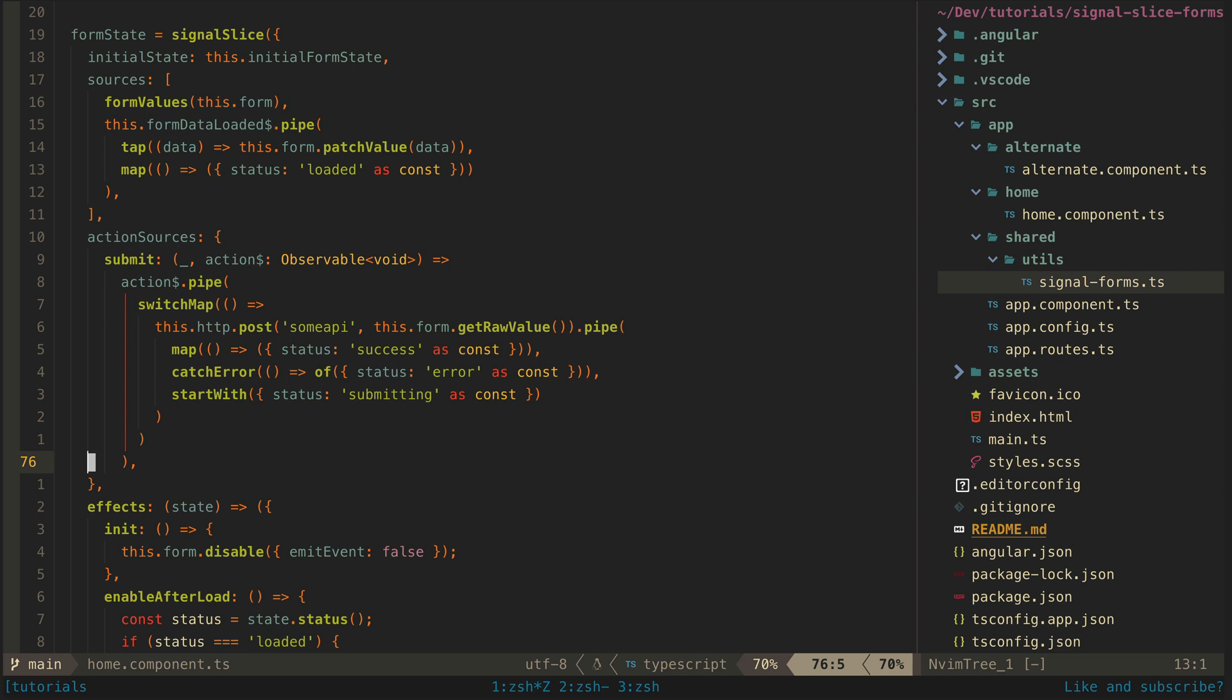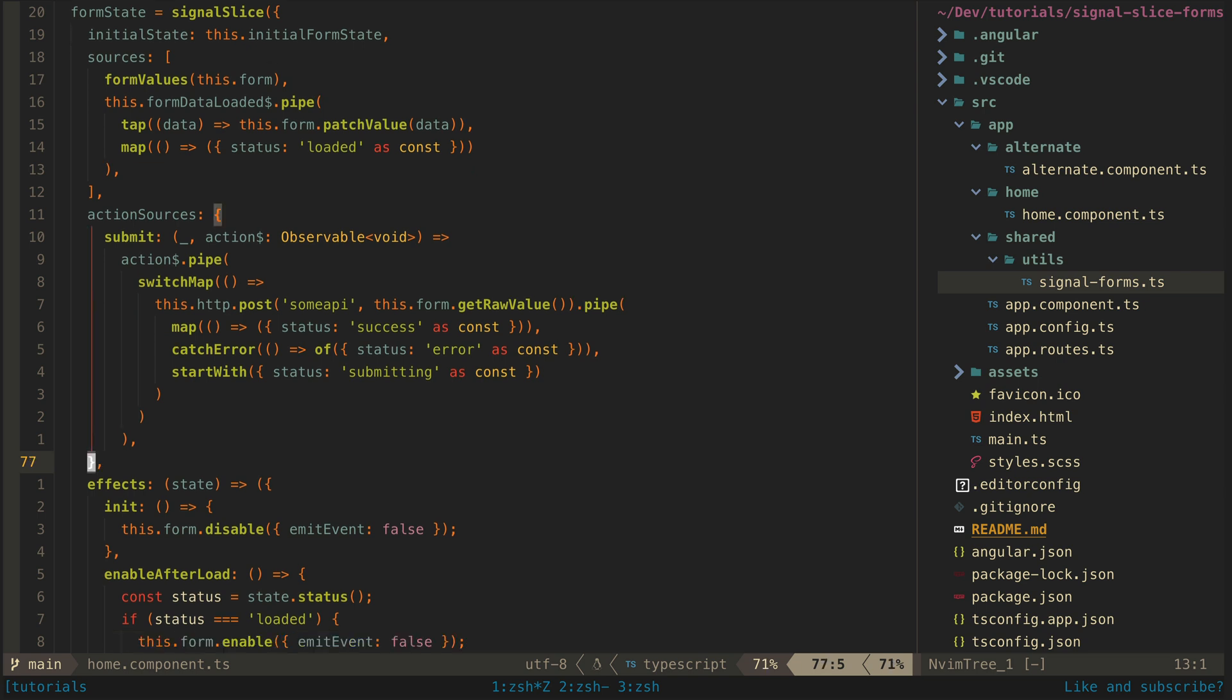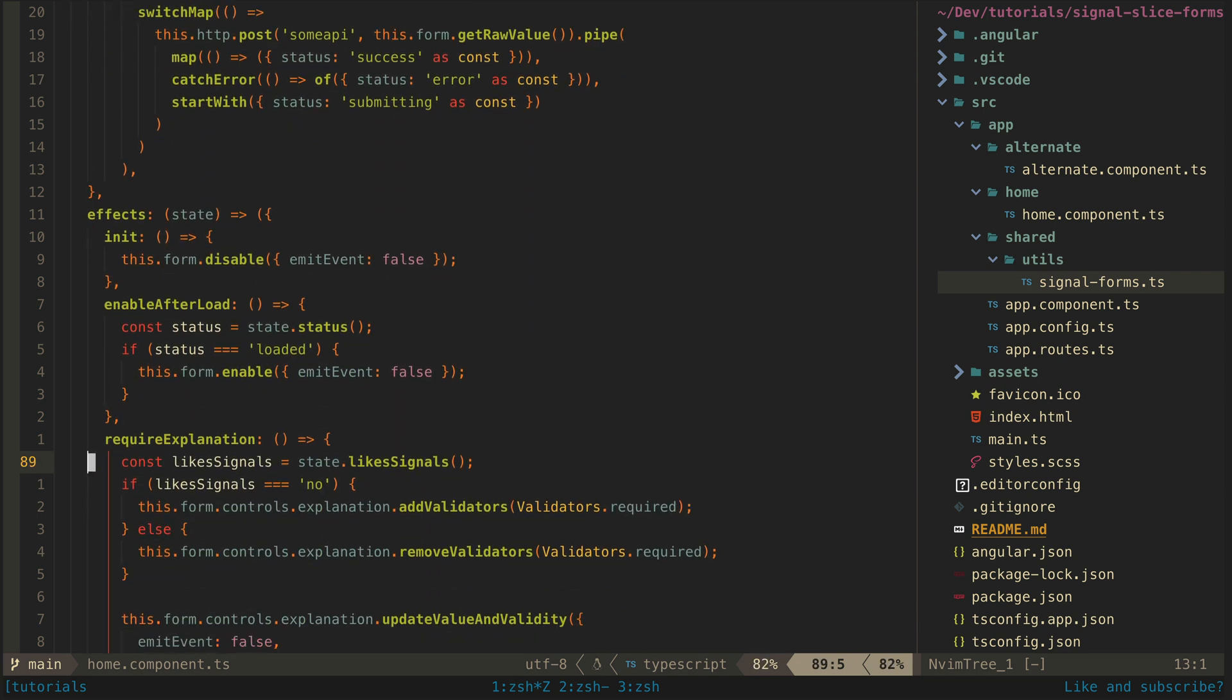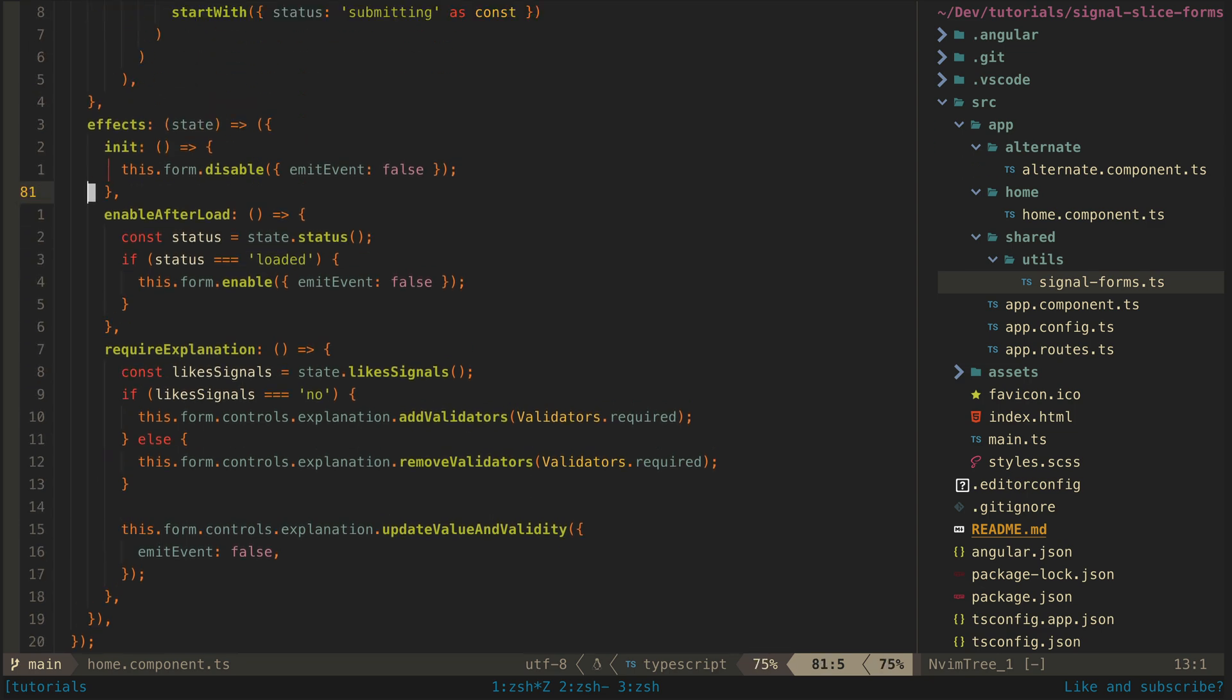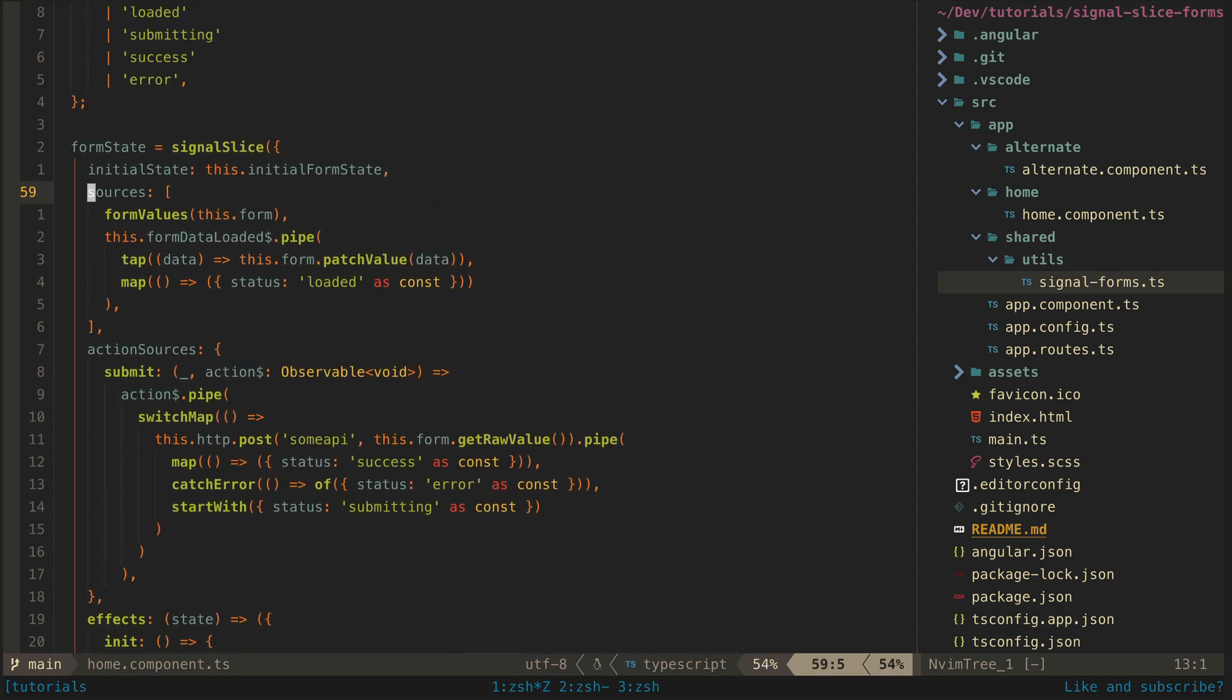But even as it is, I like this a lot more than just working with reactive forms directly and especially if I'm already using signal slice to manage state anyway.